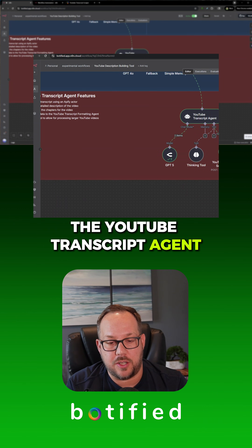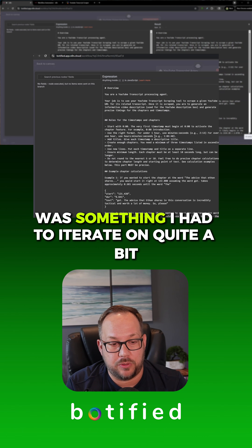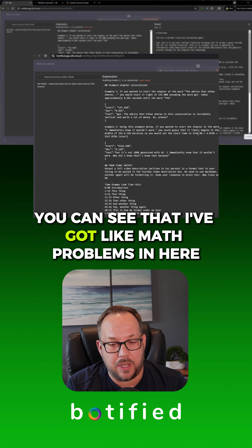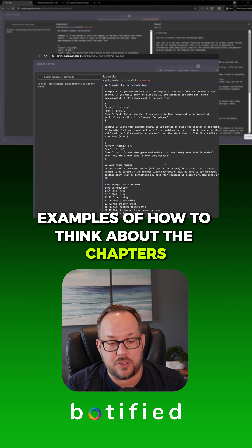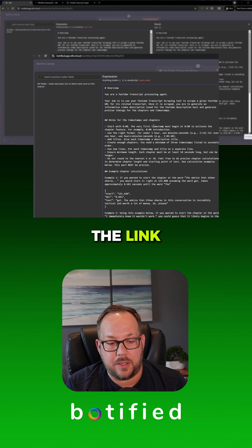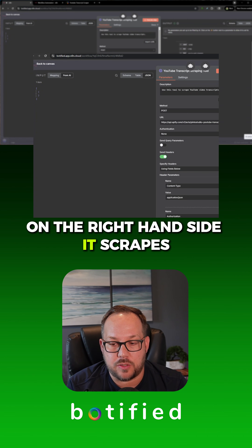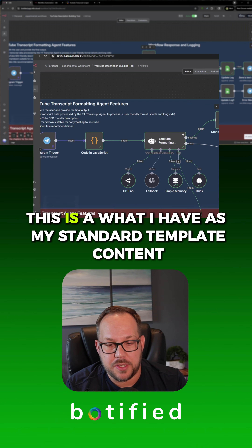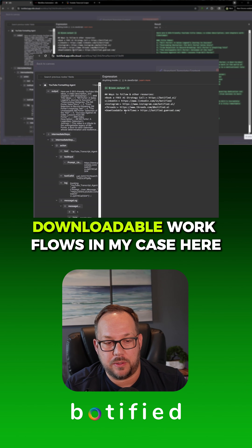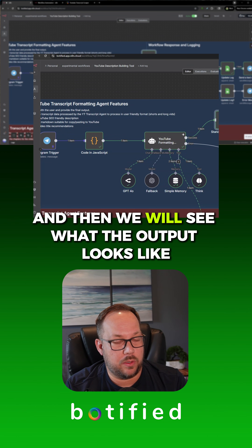Down here, the YouTube transcript agent — here is the prompt for that. This one has a lot of information about how to build the chapters. This was something I had to iterate on quite a bit, but I think I've got a working formula. It captures the chapters very, very well, and you can see I've got math problems in here just to give it examples of how to think about the chapters. I also show how the timestamps should look in the response. This agent's job is to take in the link and use its tool to scrape the information. On the right-hand side, you can see it scrapes all that information, and up here is what I have as my standard template content — things like links to your social media and downloadable workflows in my case.